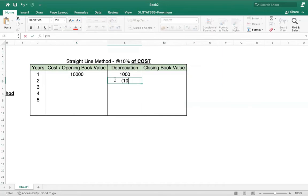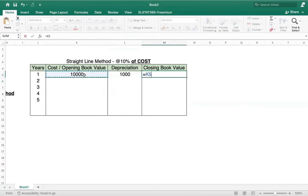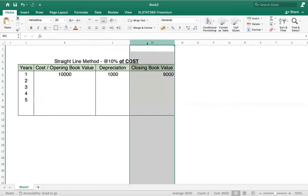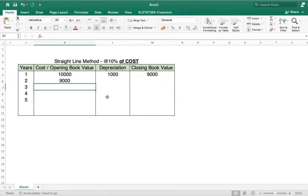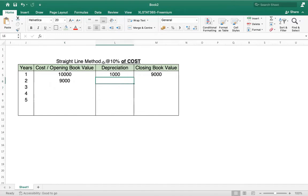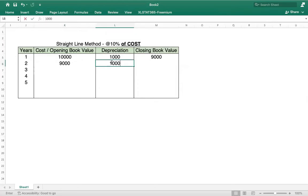The cost is 10,000 and we take 10 percent, so depreciation is 1,000. Closing book value is cost minus depreciation, which is 9,000. Now for the second year, the opening book value is 9,000, but depreciation is still 10 percent of cost — not of book value. Nine thousand is the book value, not the cost, so cost remains the static figure at 10,000.